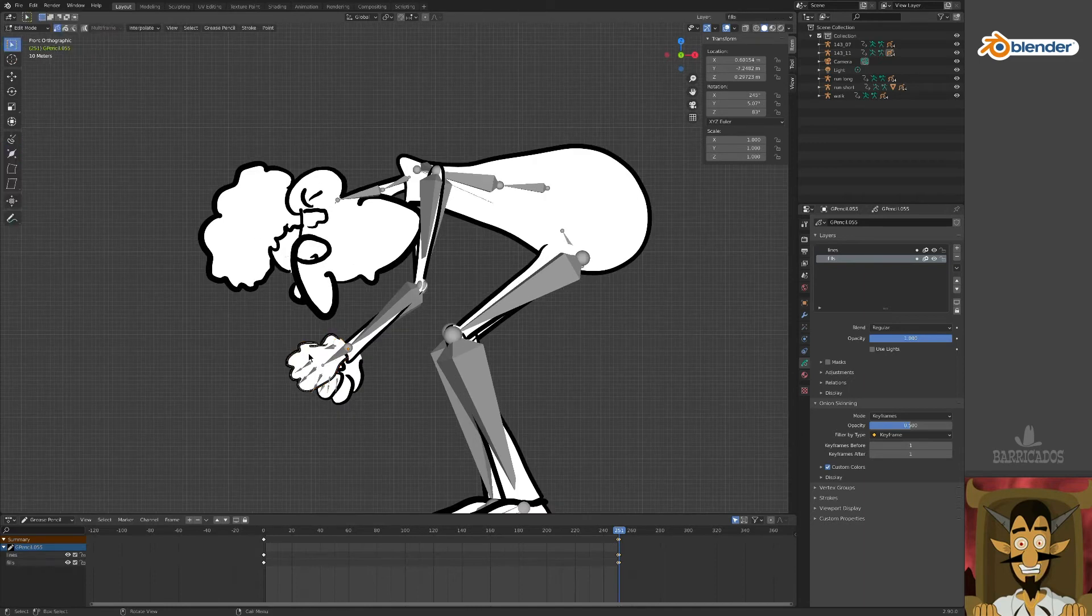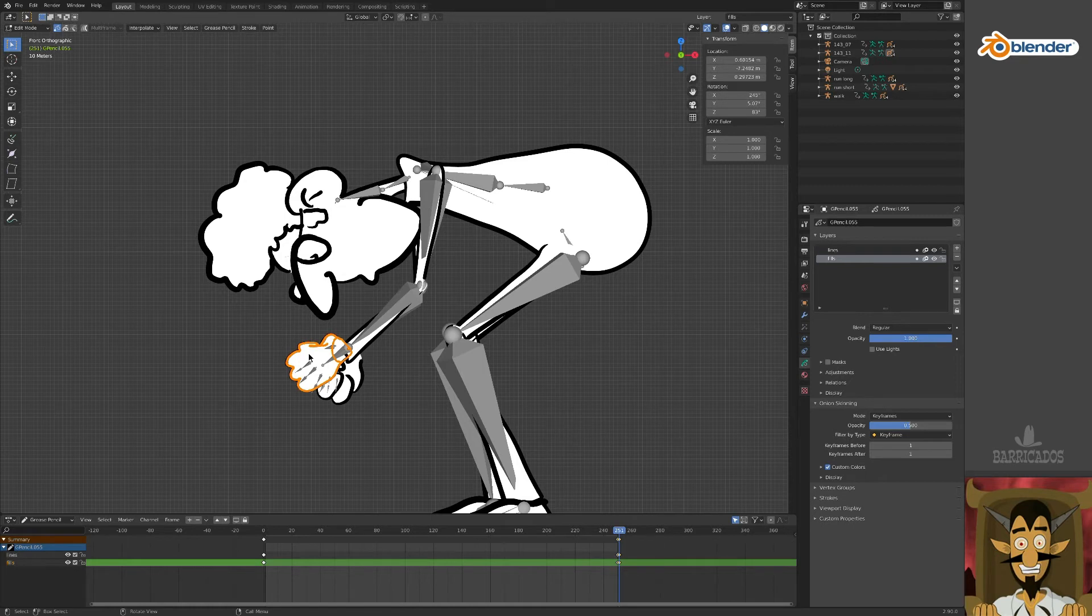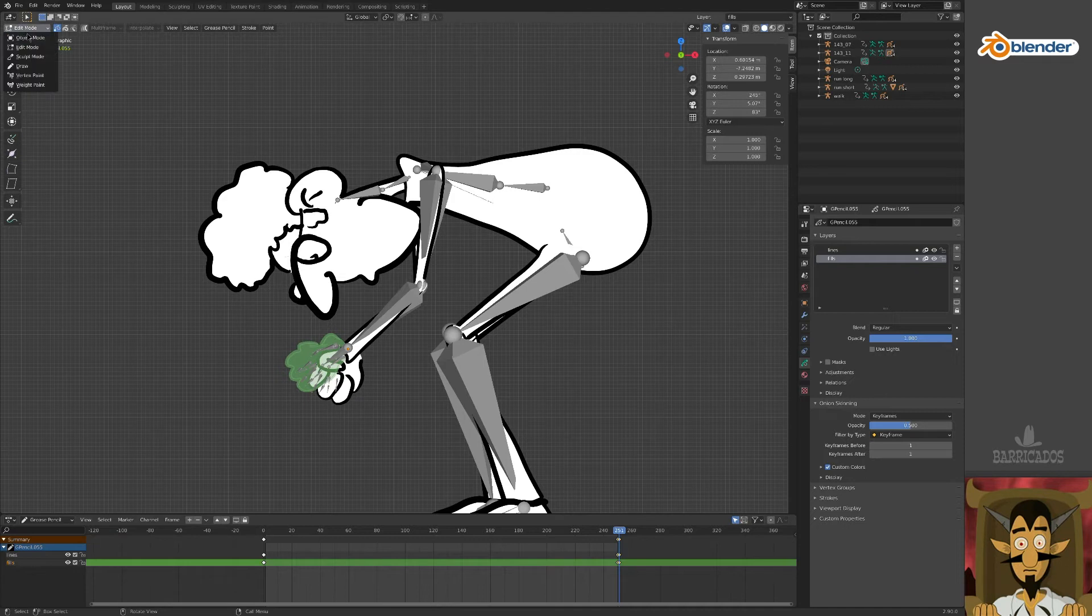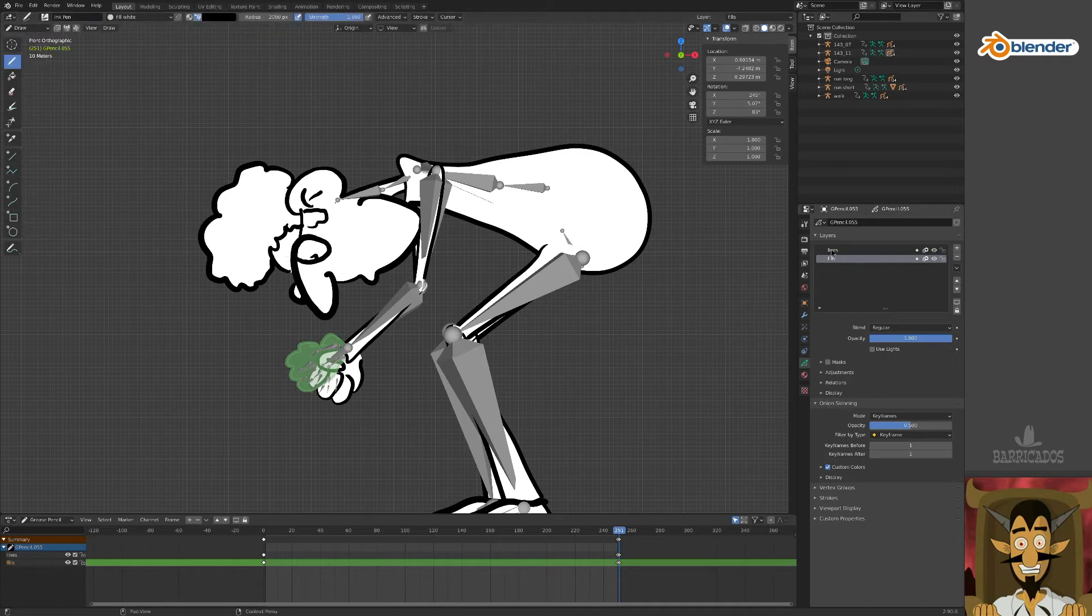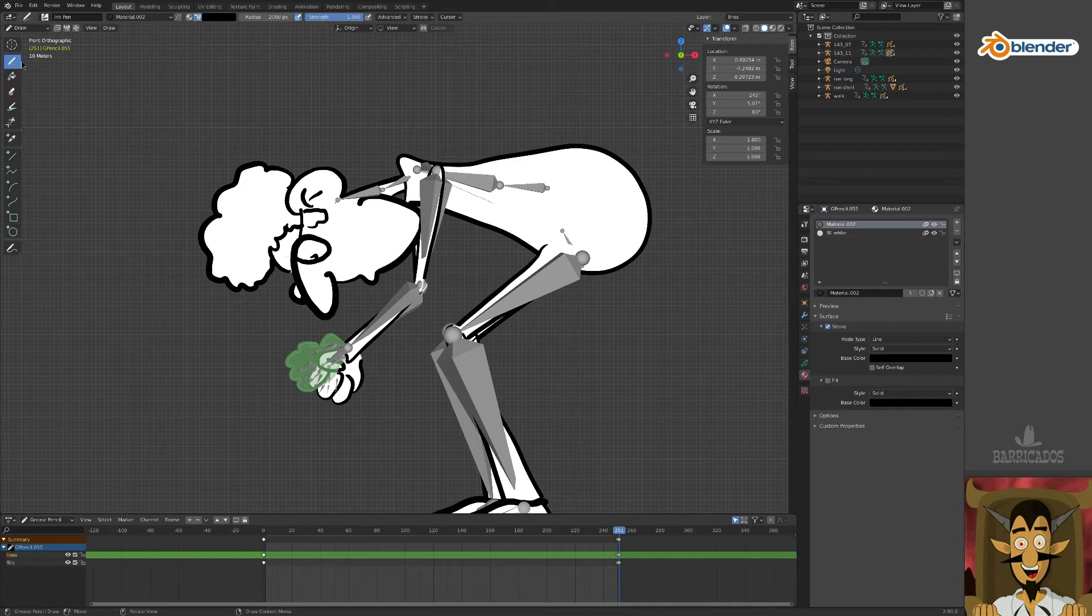To see the onion skin, tab into edit mode and get rid of the closed hand. Press A to select all, then hit delete and remove all points. Back in draw mode, select your brush and black outline material, and draw your new hand.